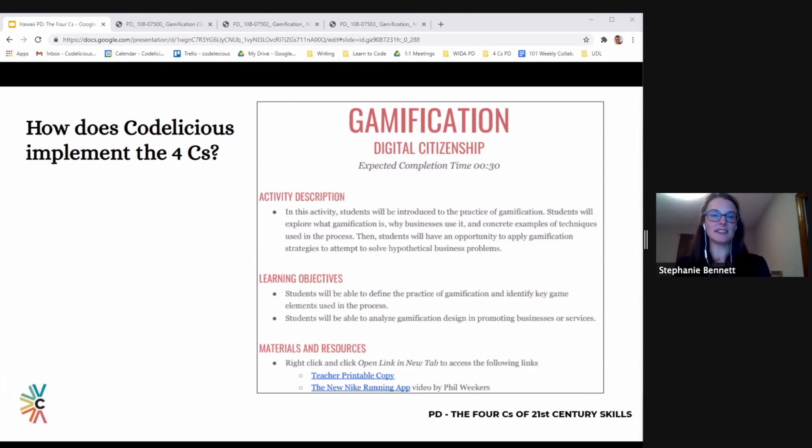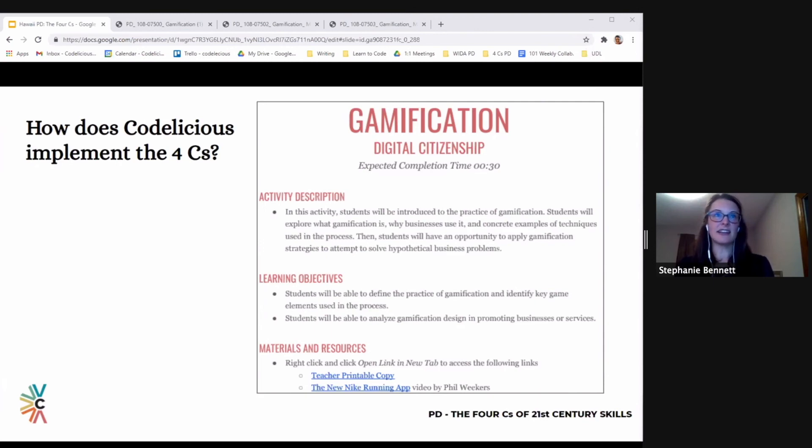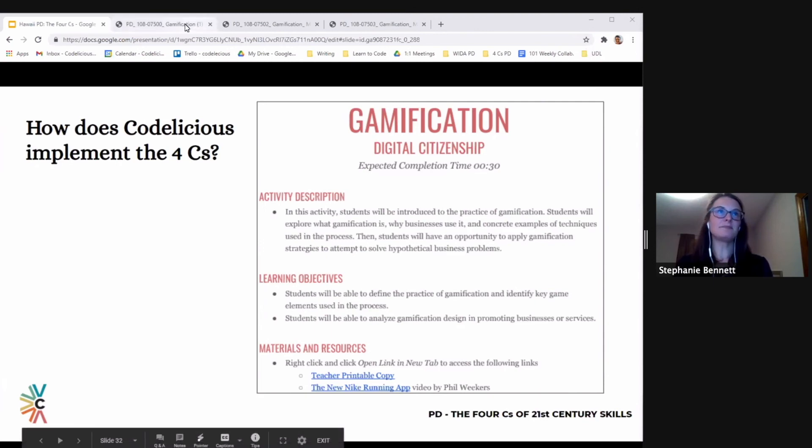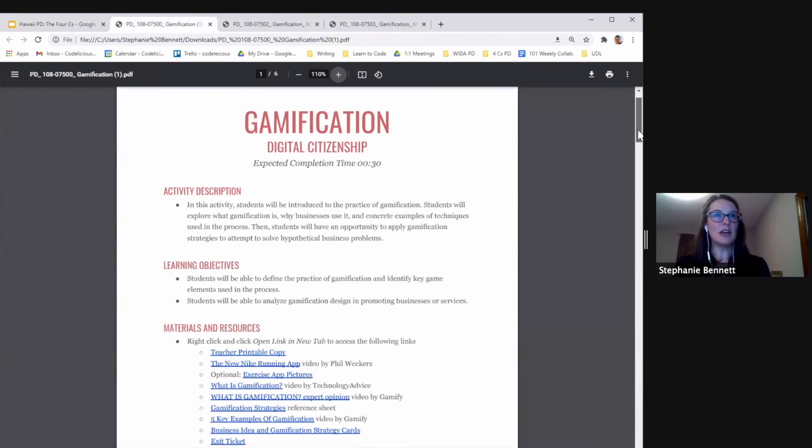We'll take just a few minutes to walk through the lesson, and then we'll identify how communication, collaboration, creativity, and critical thinking are integrated into the lesson. So this is our typical Codelicious lesson plan setup.